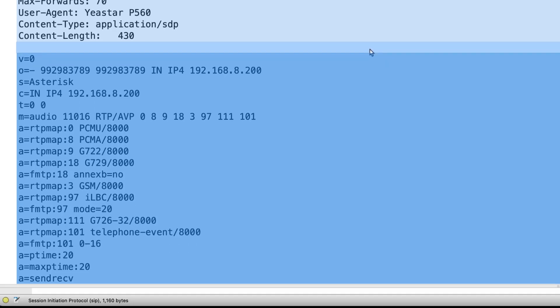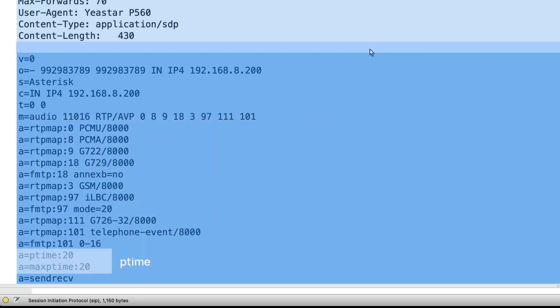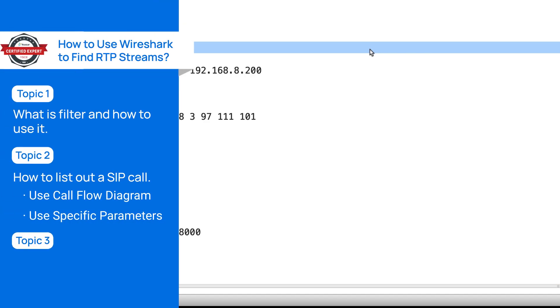Also, some important parameters in SDP, media line, codec, PTIME, media direction. Then, let's explain how to find the RTP stream.